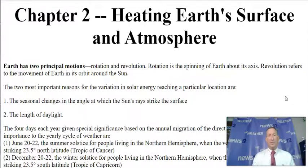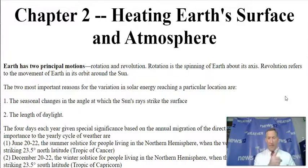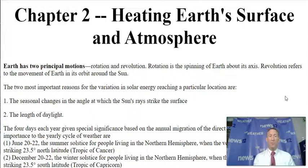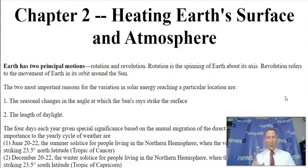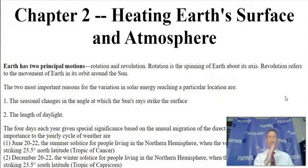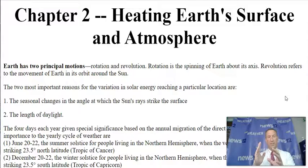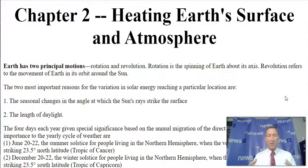The earth has two different types of principles. One is rotation, one is revolution. Rotation is the spinning of the earth at its axis — and don't forget, it's tilted at 23 and a half degrees. Revolution refers to the movement of the earth in its orbit around the sun. With that tilt and the way the earth goes around, that's how we start to develop our seasons.